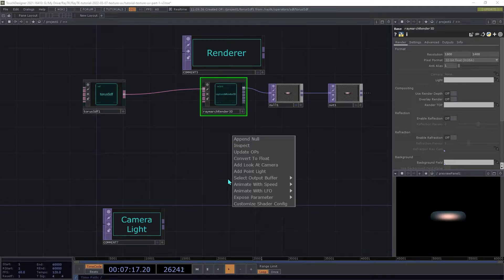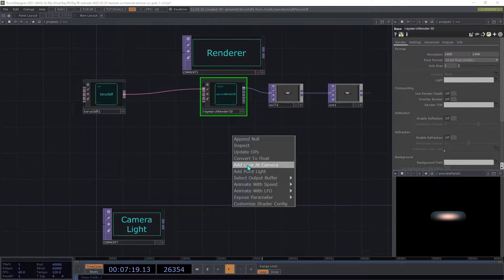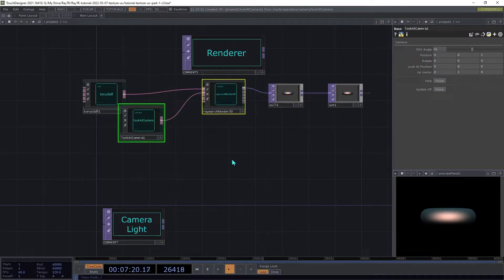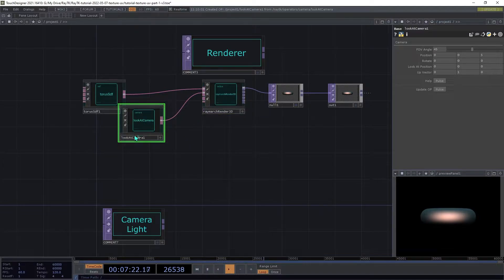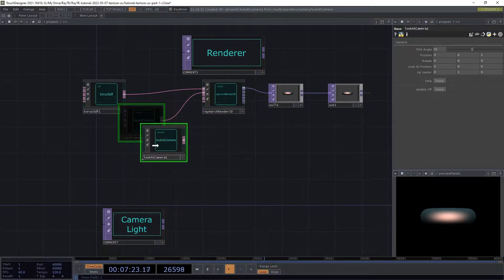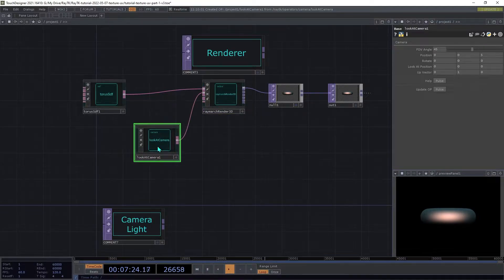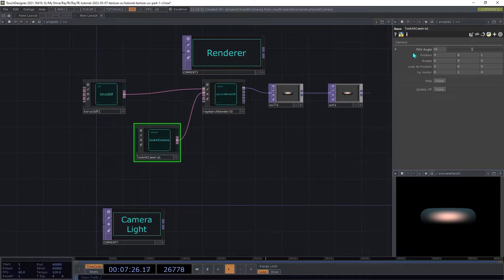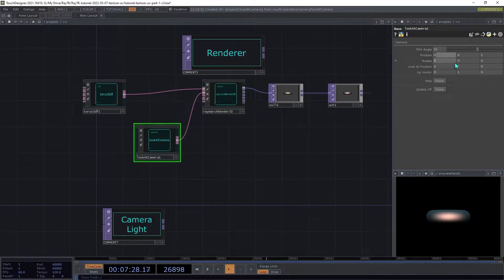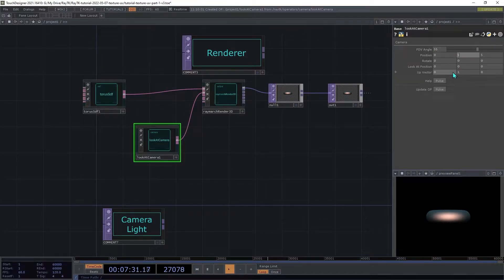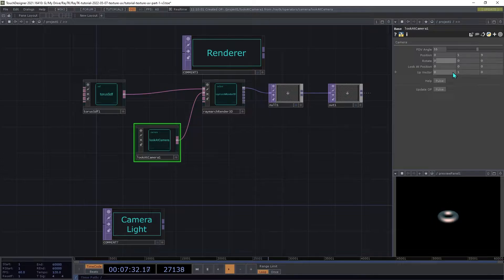Choose Add Lookout Camera, which will create a Lookout Camera and connect it to the renderer. On the camera, set the FOV angle to 55 and the position to 0, 5, and 9.